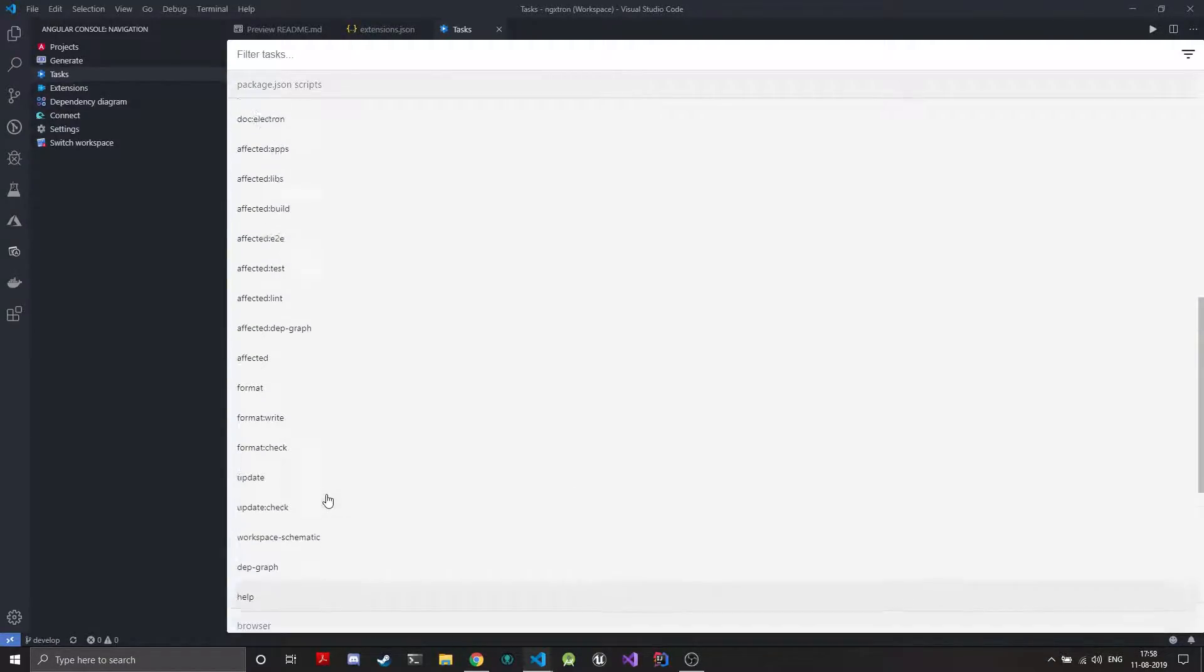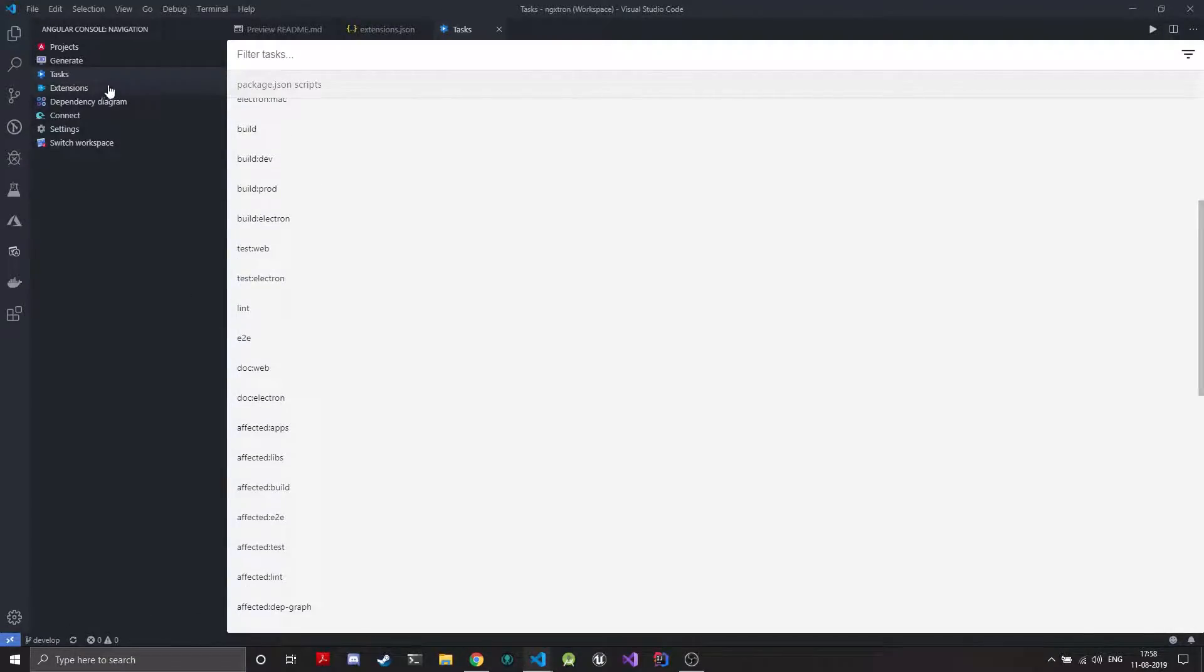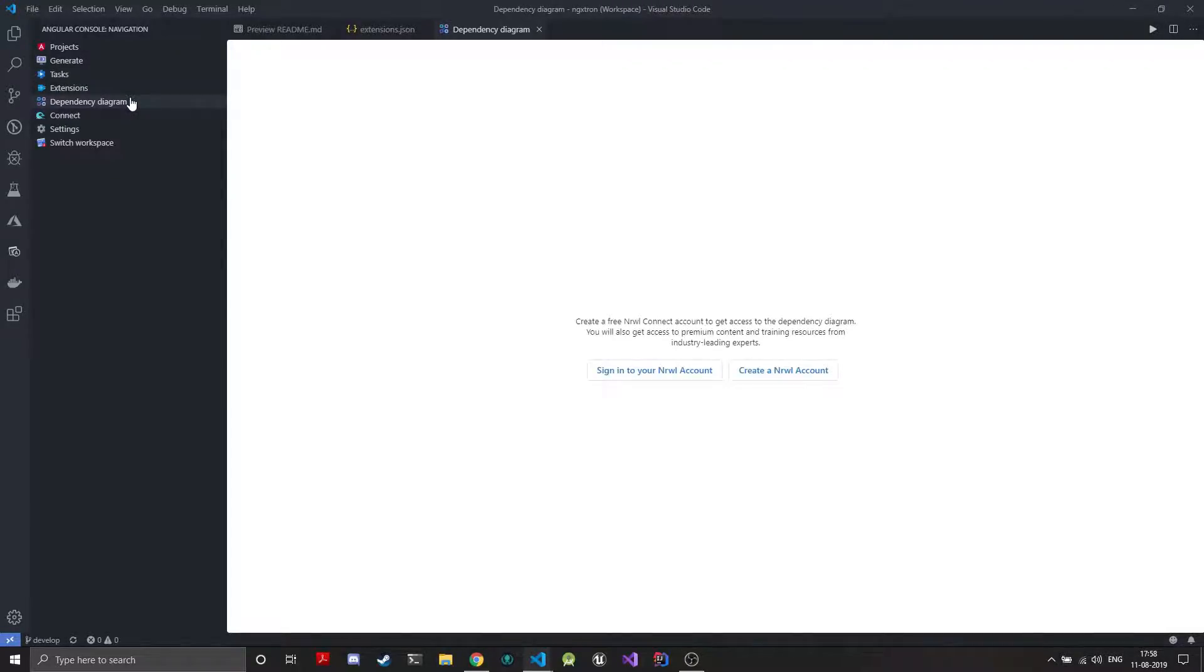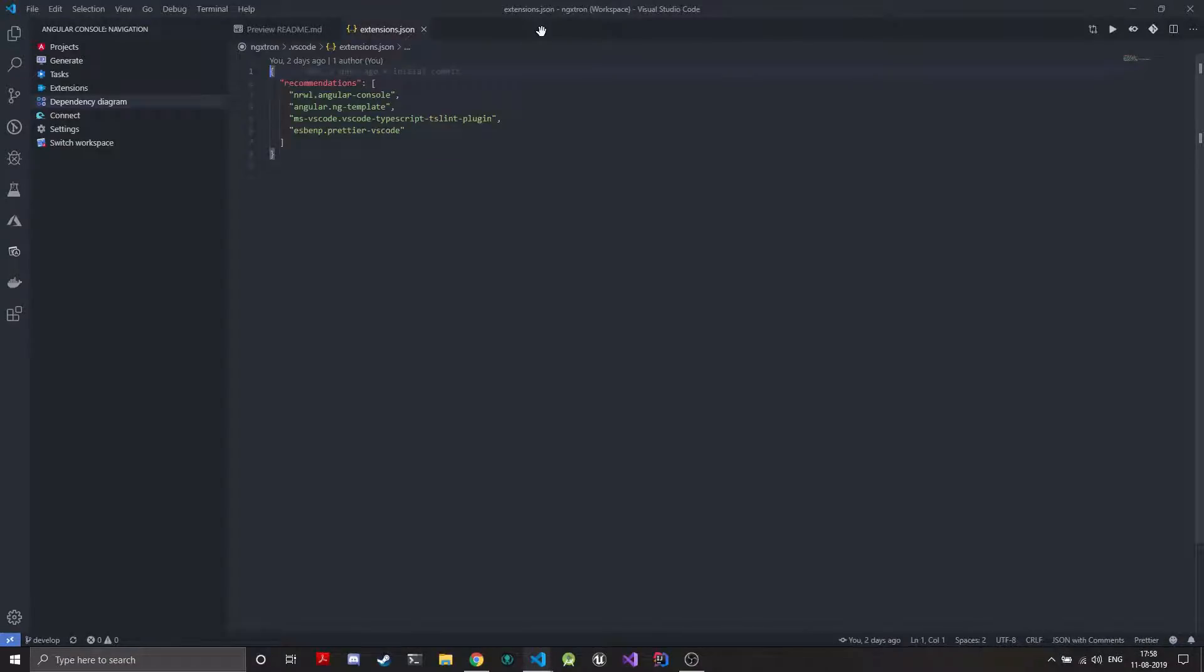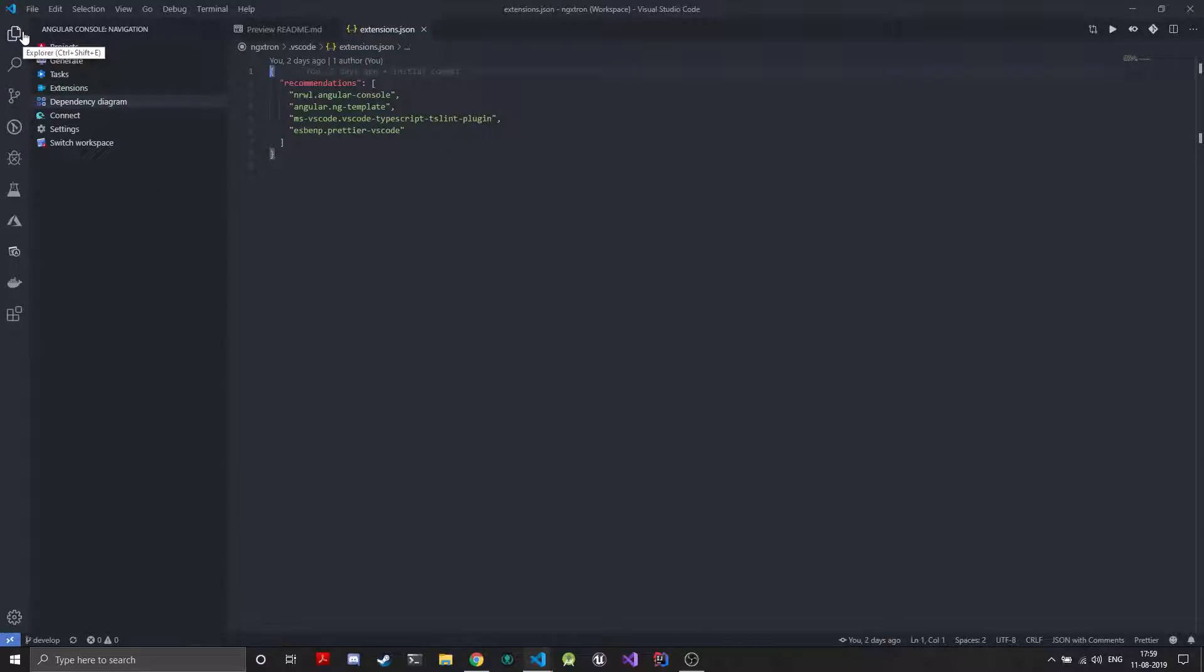So these are your npm scripts that have been written and if you are connected you'll need a Nrwl account and you can watch the dependency diagram of how your libraries and your applications are connected. Now NX is smart it will only build the projects and libraries that actually need to be updated.